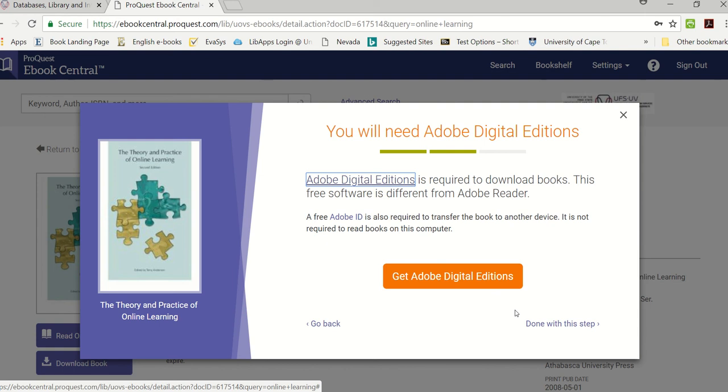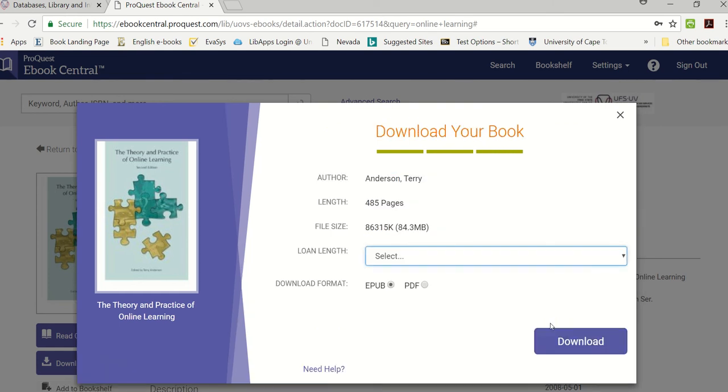Very important, you must have Adobe Digital Editions on your laptop to read the electronic books. If you don't have it, click on that link and it will download it free of charge. I already have it so I'm just going to say done with this step.